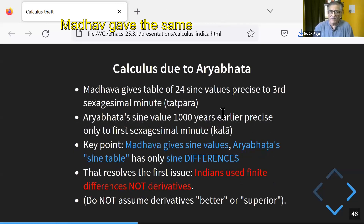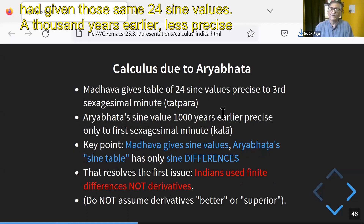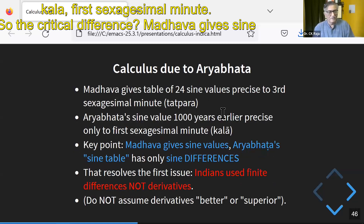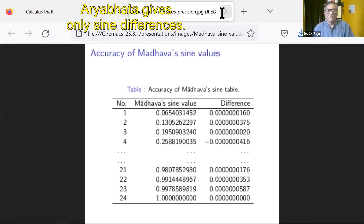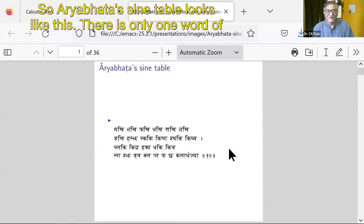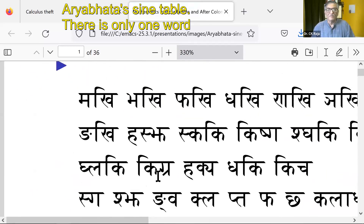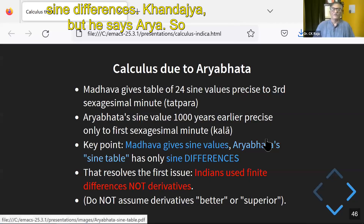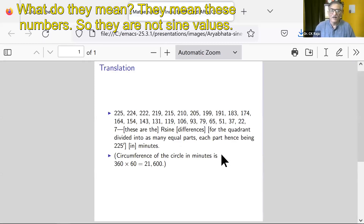So calculus is due to Aryabhat. Madhav gave the same 24 sine values precise to the third extra decimal minute, but Aryabhat had given those same 24 sine values a thousand years earlier — less precise, only up to the first extra decimal minute. The critical difference is that Madhav gives sine values — actual values — but Aryabhat gives only sine differences. The Aryabhat sine table contains just one word of Sanskrit: Kala Ardhaja, meaning sine differences, not sine values.